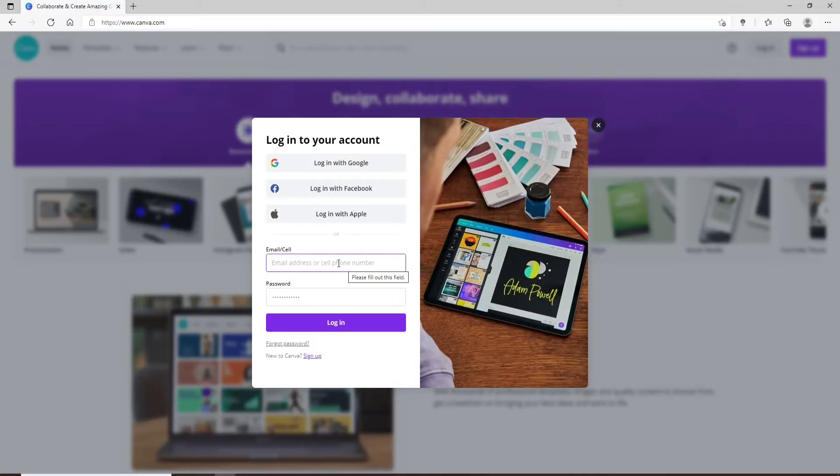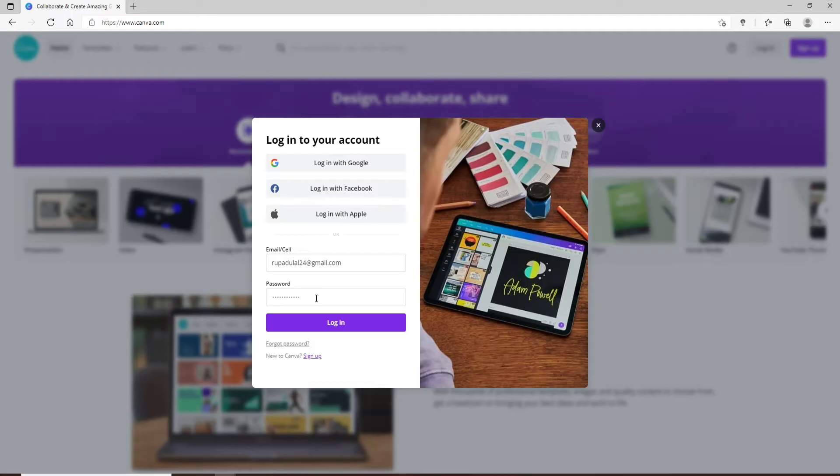After you're done, move on to the next field and type in your password for your account if you remember your password. But if you are trying to reset your password because you've forgotten one, click on forgot password link right below the login box.